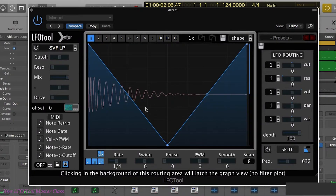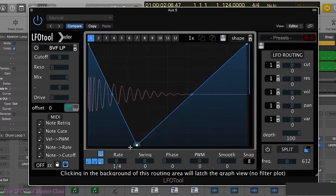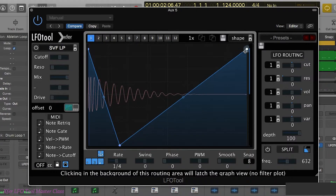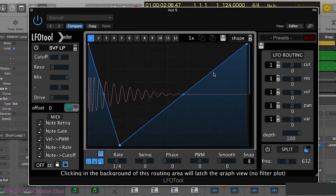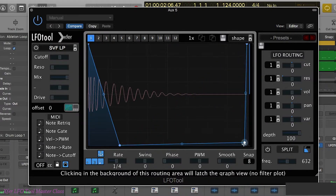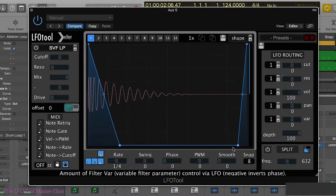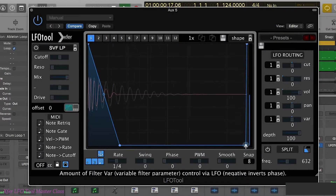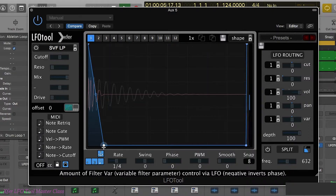So let's say, for example, we wanted to bring out the snap but we didn't want any of the tail of the kick drum. Just make a new point here. Bring this down and bring up the volume. We now have just the click of the kick drum.